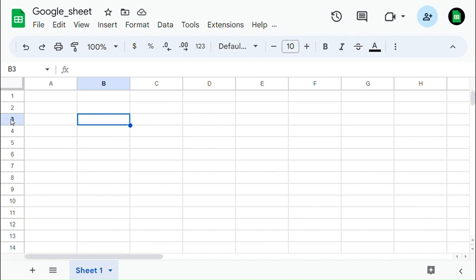A cell is the intersection of a row and a column in a spreadsheet. It is the smallest unit of data in Google Sheets and can hold a value, formula, or text.